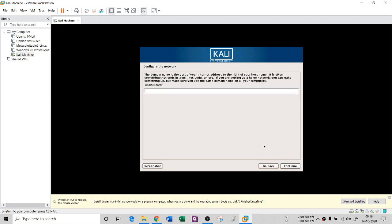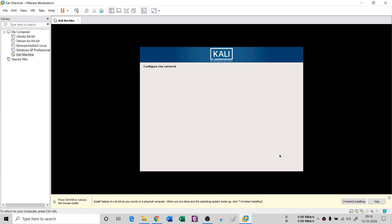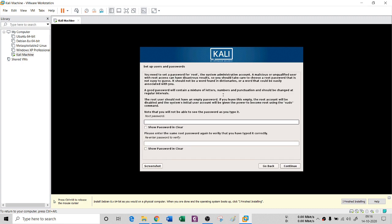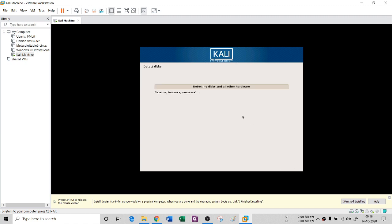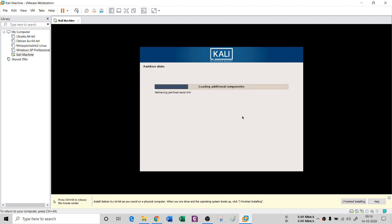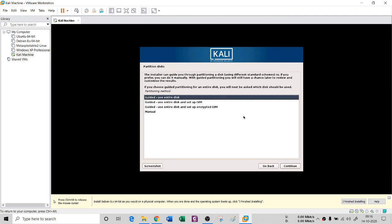I'll continue. For domain name, I do not have one. Configure the network — root password: you can set any password. Set the clock depending on your location, then continue. It will then ask you for the partition disk setup.